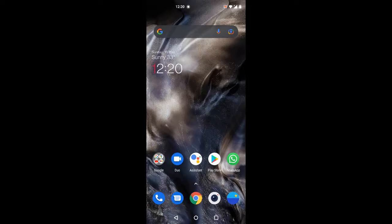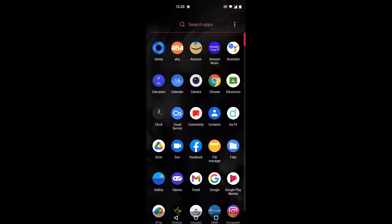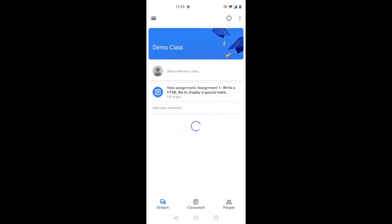We will open the assignment in this video. First, we will open the Google Classroom app. I will give you a demo class. We will open the assignment in this class.